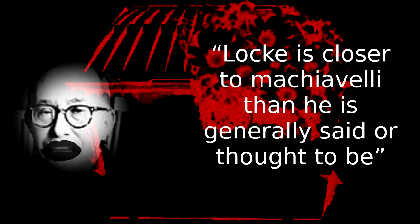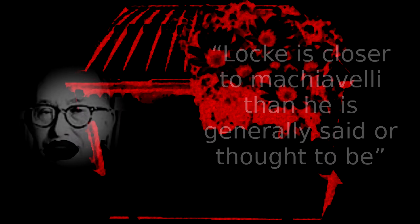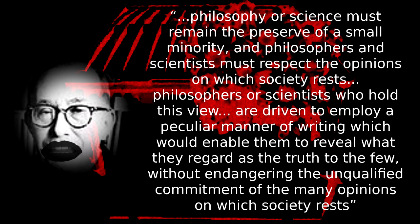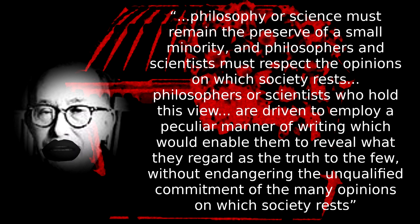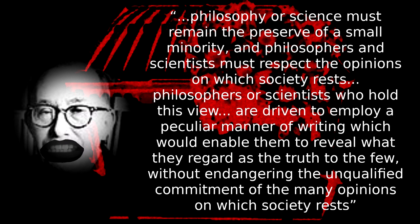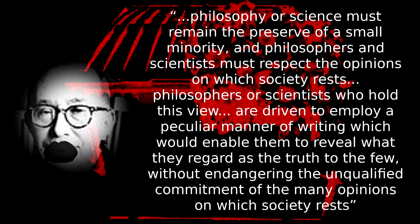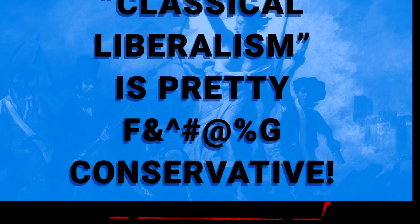He praises Locke's esotericism, saying, Locke is closer to Machiavelli than he is generally said or thought to be. So what is this esotericism Strauss loves with reference to Locke? Strauss explains, Philosophy or science must remain the preserve of a small minority, and philosophers and scientists must respect the opinions on which society rests. Philosophers or scientists who hold this view are driven to employ a peculiar manner of writing which would enable them to reveal what they regard as the truth to the few without endangering the unqualified commitment of the many to opinions on which society rests. So we see here that Strauss, claiming identity with classical liberalism, endorses a mode of communication where truths that may disrupt the social order are told in such a way that only the elite may understand them accurately, while the uninitiated, those disadvantaged by the status quo, are kept out of the loop to prevent them from gaining a subversive understanding of their place.